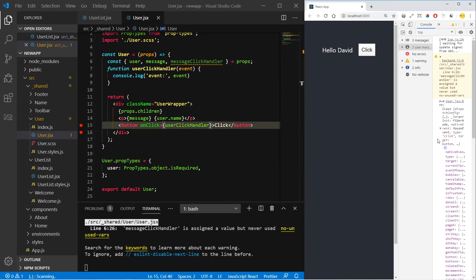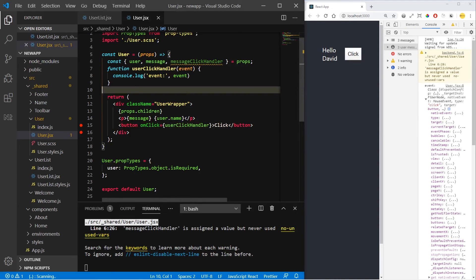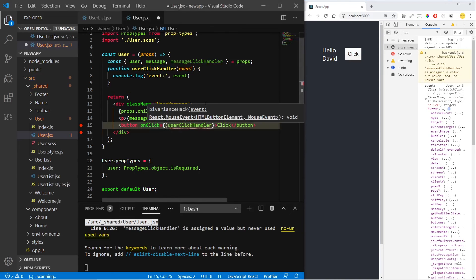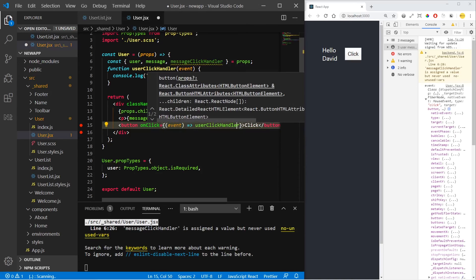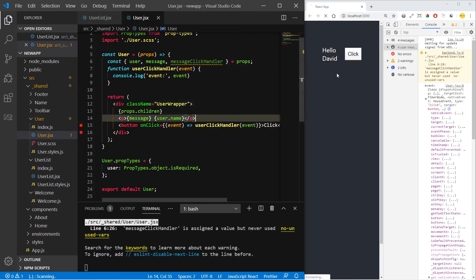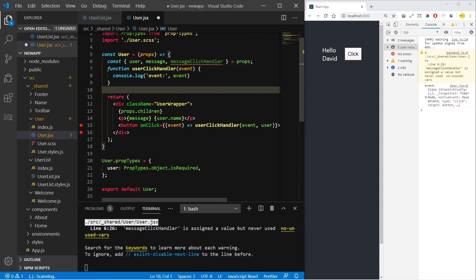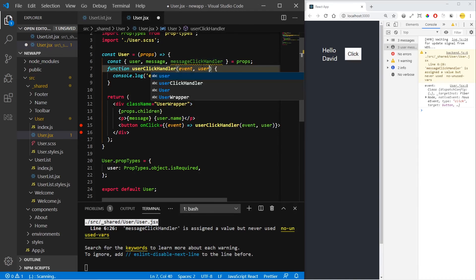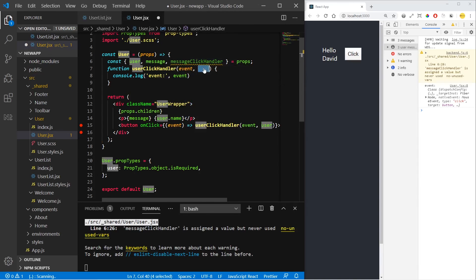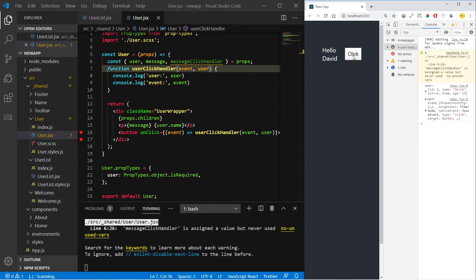Now if we click, we get the event. If we need to use with more parameters, use an arrow function, pass the event, and call this — let's check if it works. It works. Let's send the second parameter, the user, so we console log it here inside the function. User — it works.